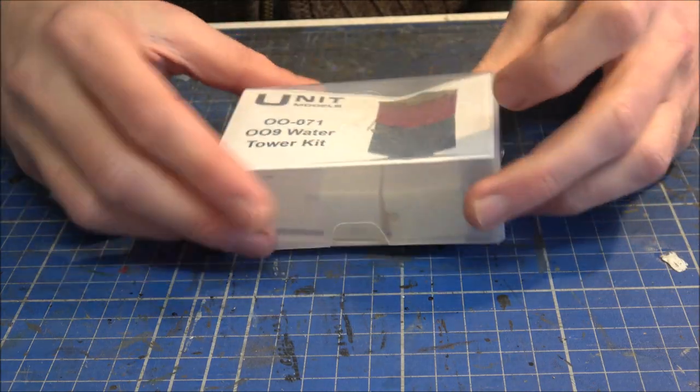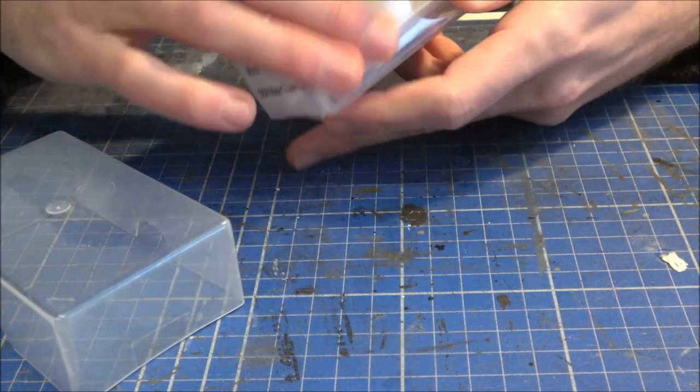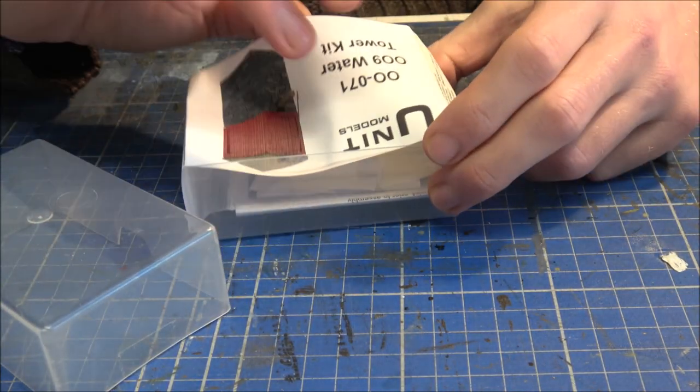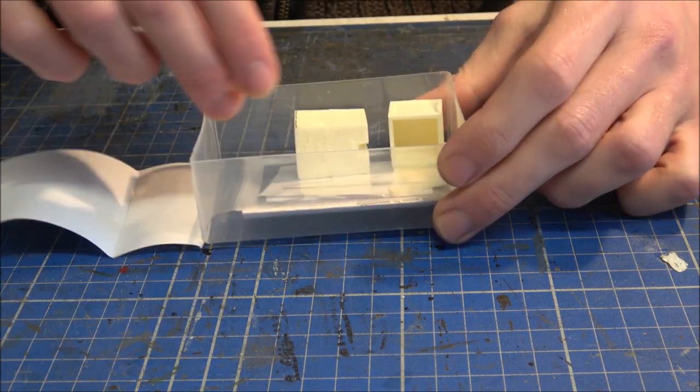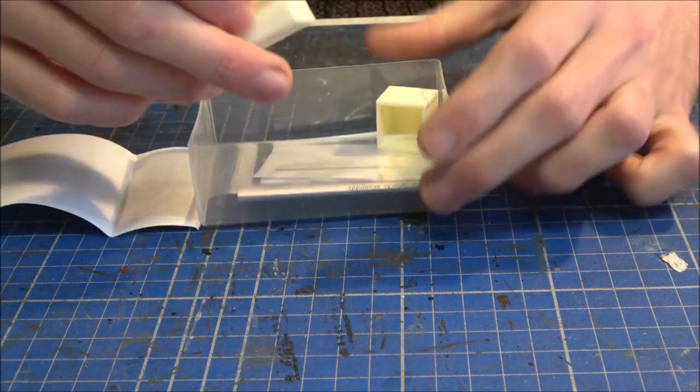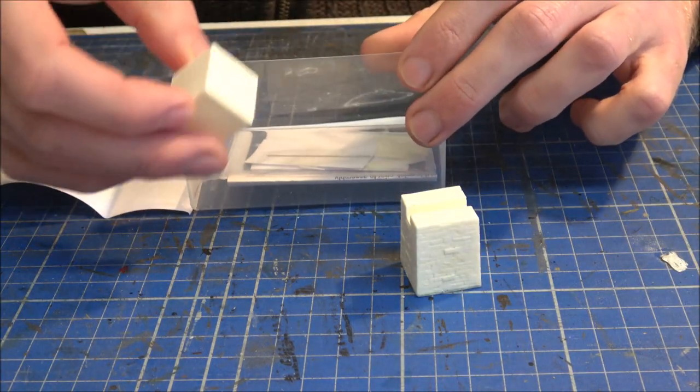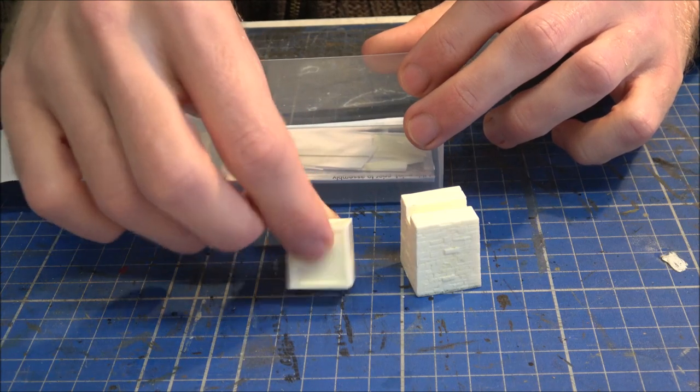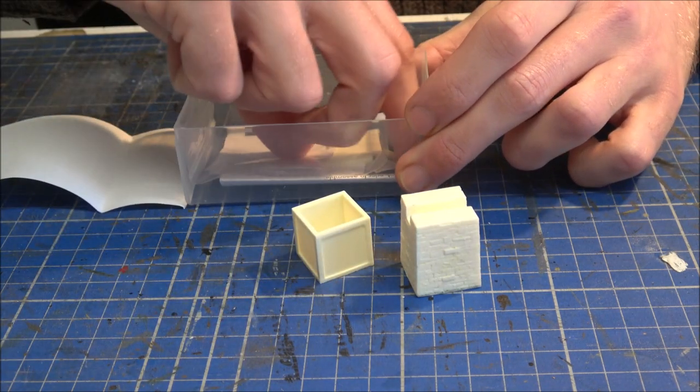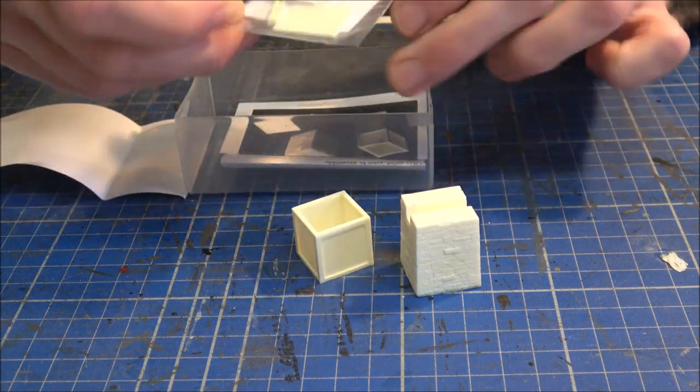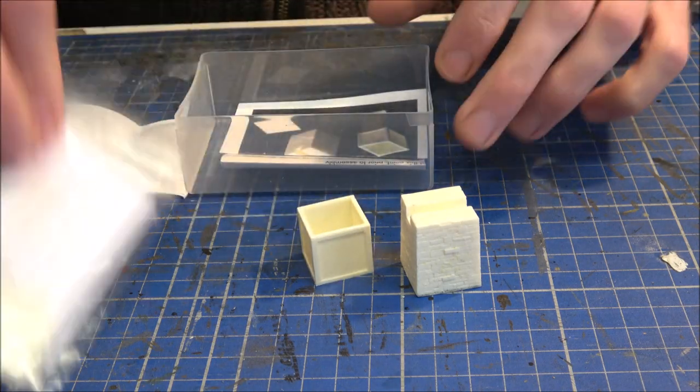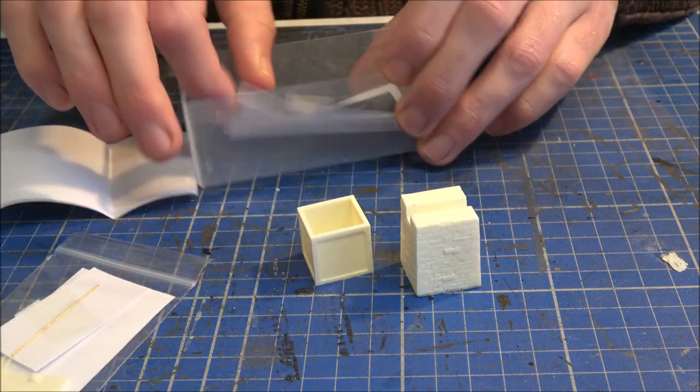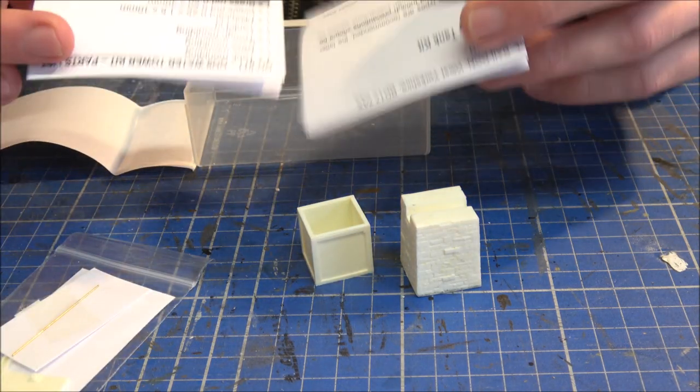First things first, let's actually see what we have in the box itself. So we've got a number of components, a smaller bag of parts, and some instructions as well.